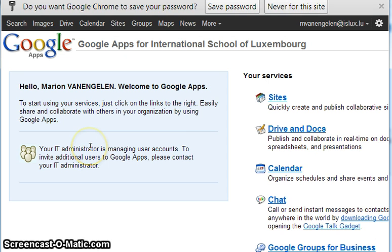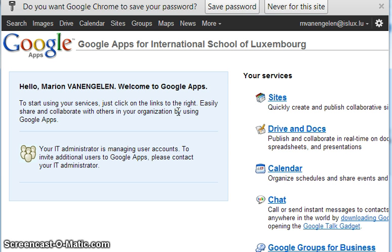You will come to this page and you'll have to first of all agree to the terms and conditions, type in the letters and accept them. I don't have to do that. Let's see what we have to do next.